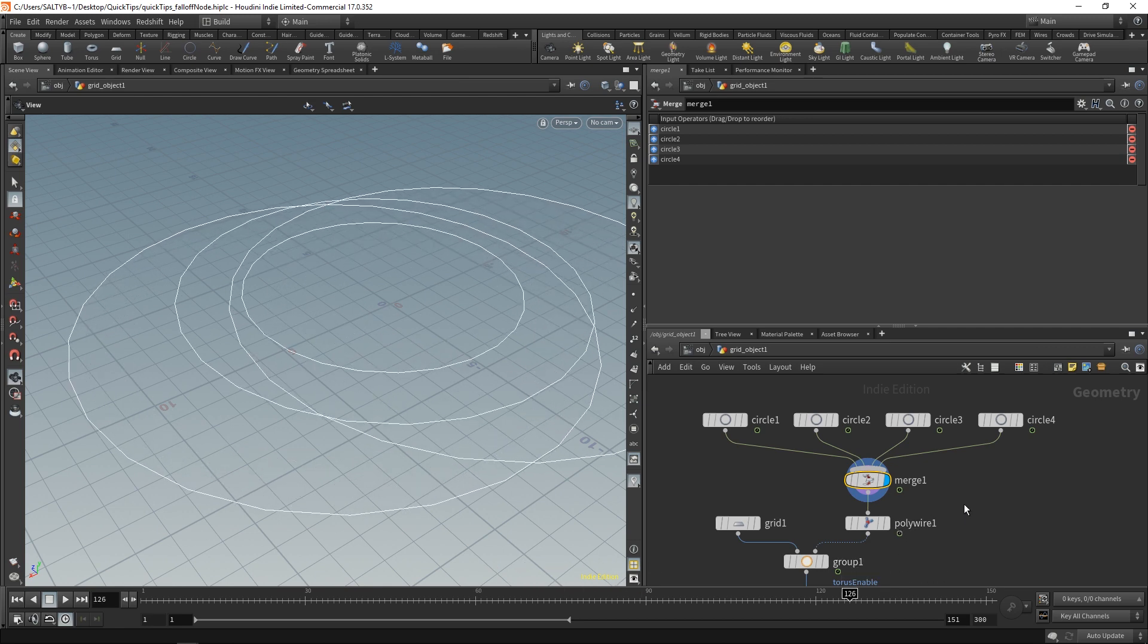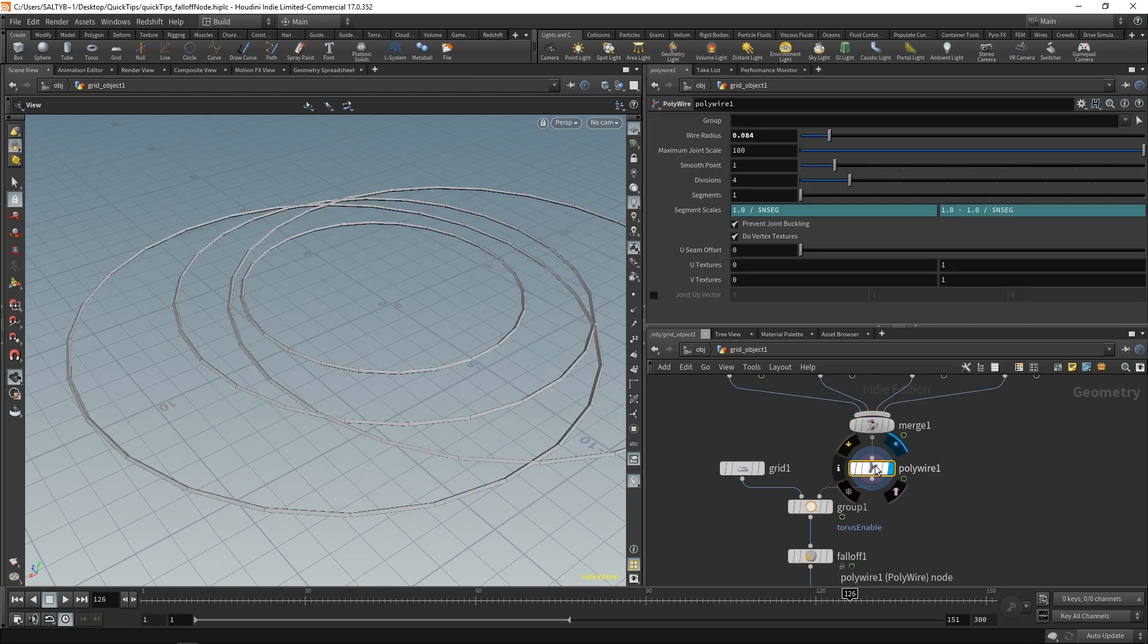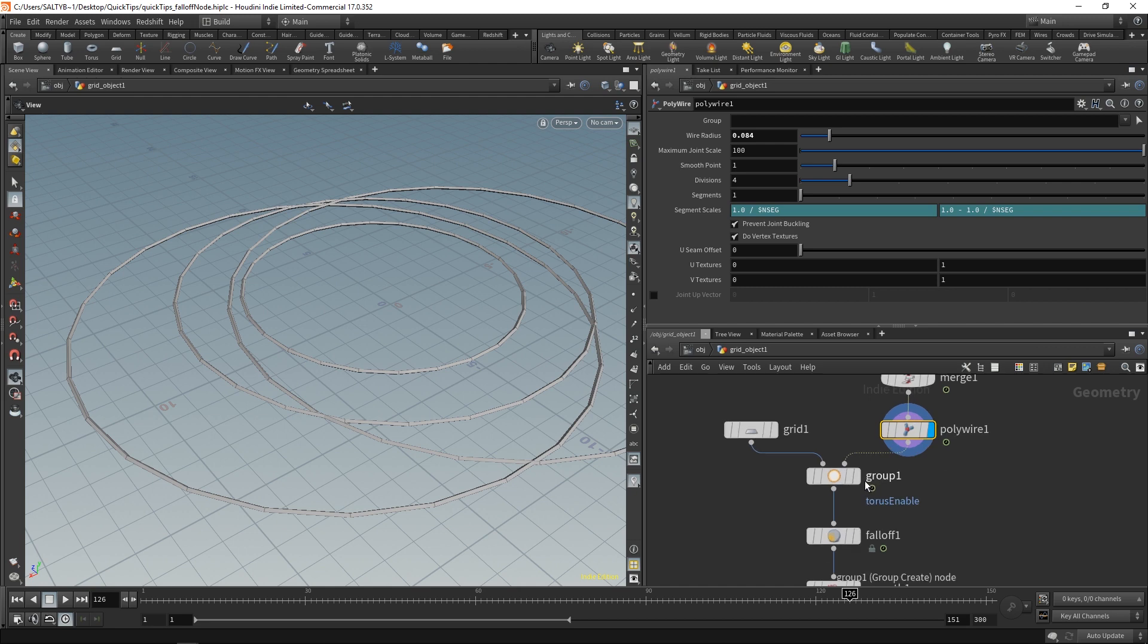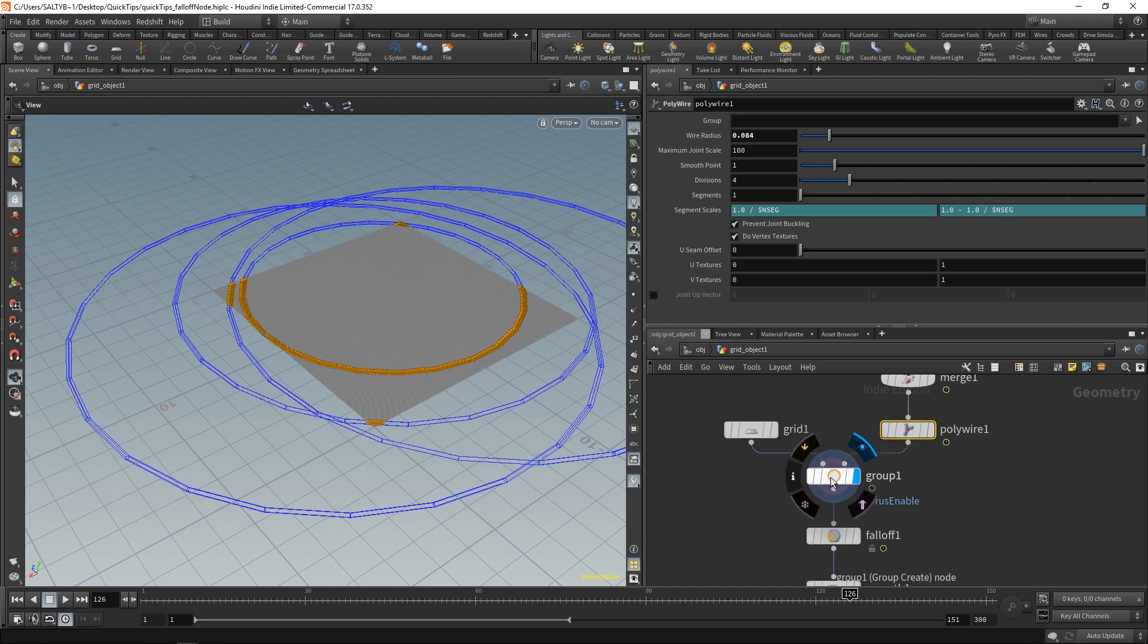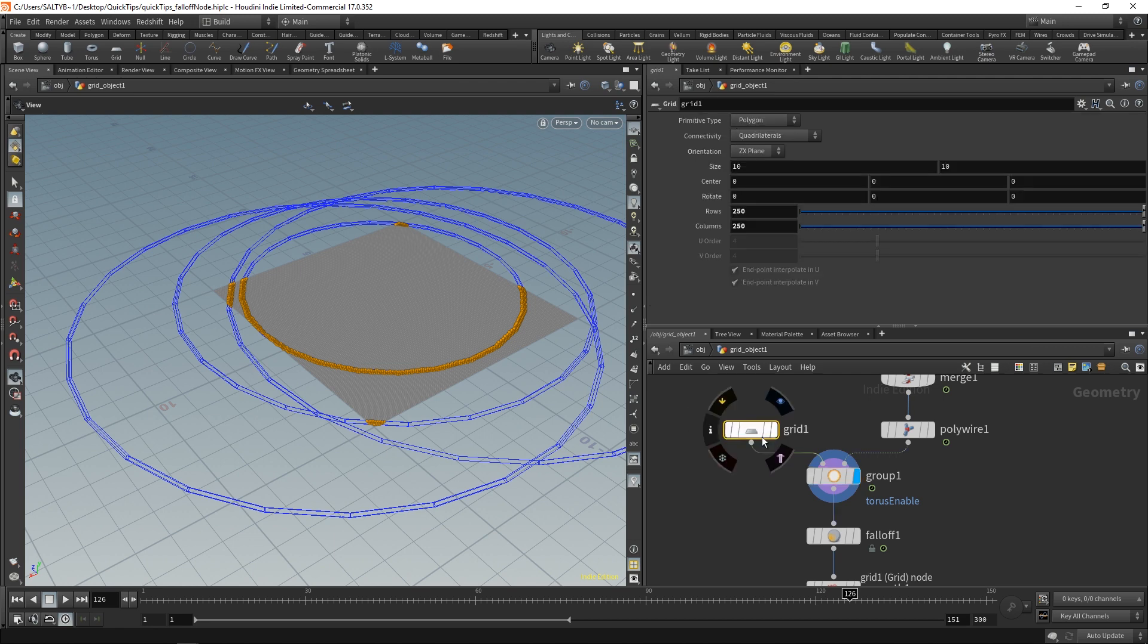These circles then get meshed with this polywire and ultimately sent into a group node, where I've set the bounding type to bounding objects, and I'm also running over the points of our grid.